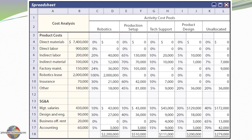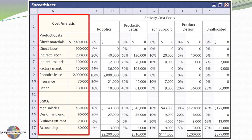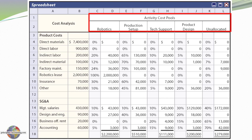This spreadsheet looks intimidating but let's divide it into smaller sections. Here is our total cost — $11,600,000 — broken into traditional product cost components (material, labor, and overhead) above, and SG&A costs below. We also look at our activity pools: robotics, production setup, tech support, product design, and unallocated amounts — costs not related to any of those four activities.